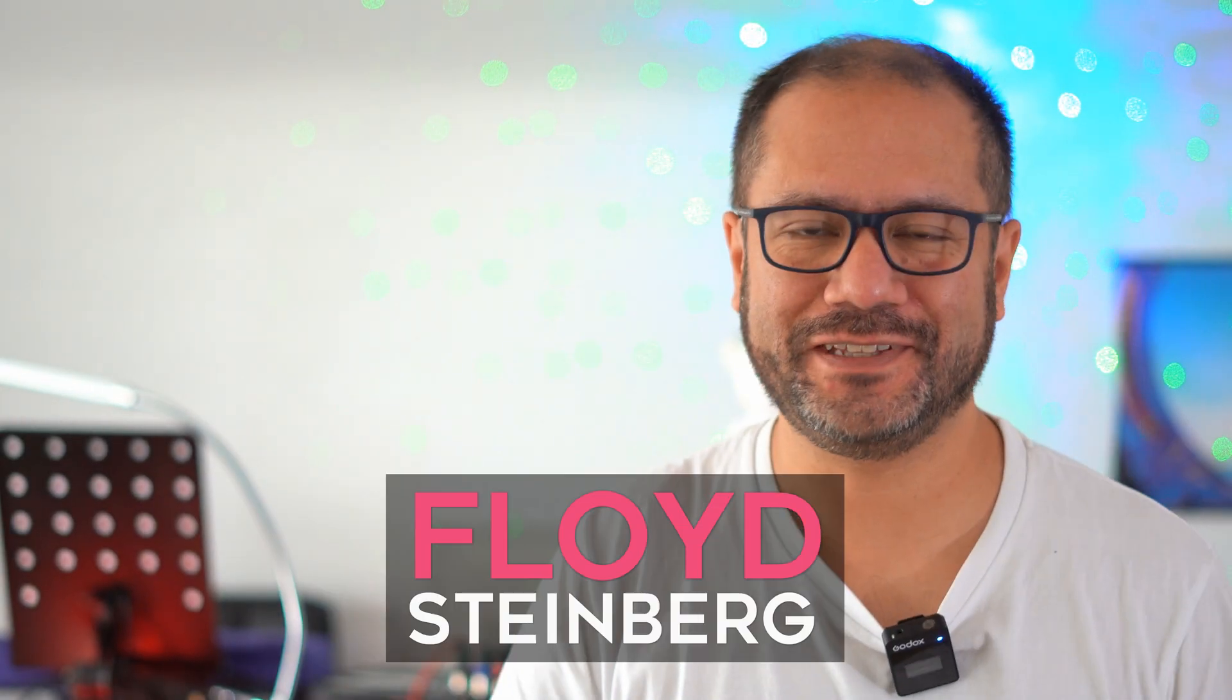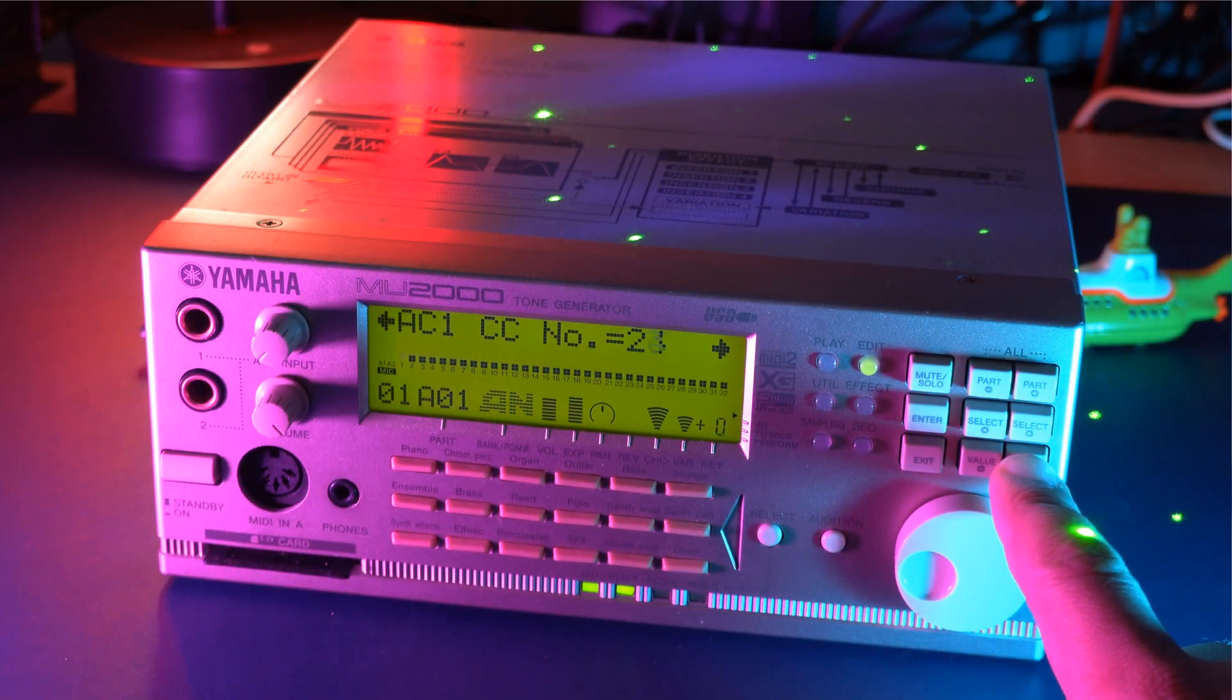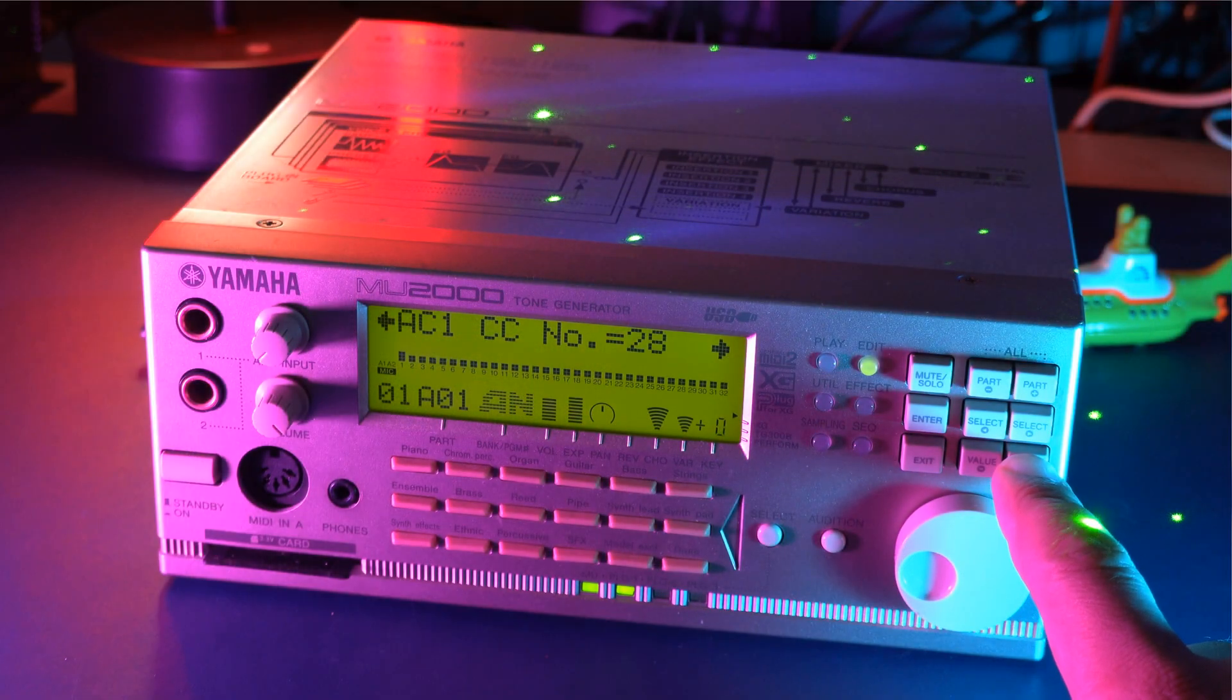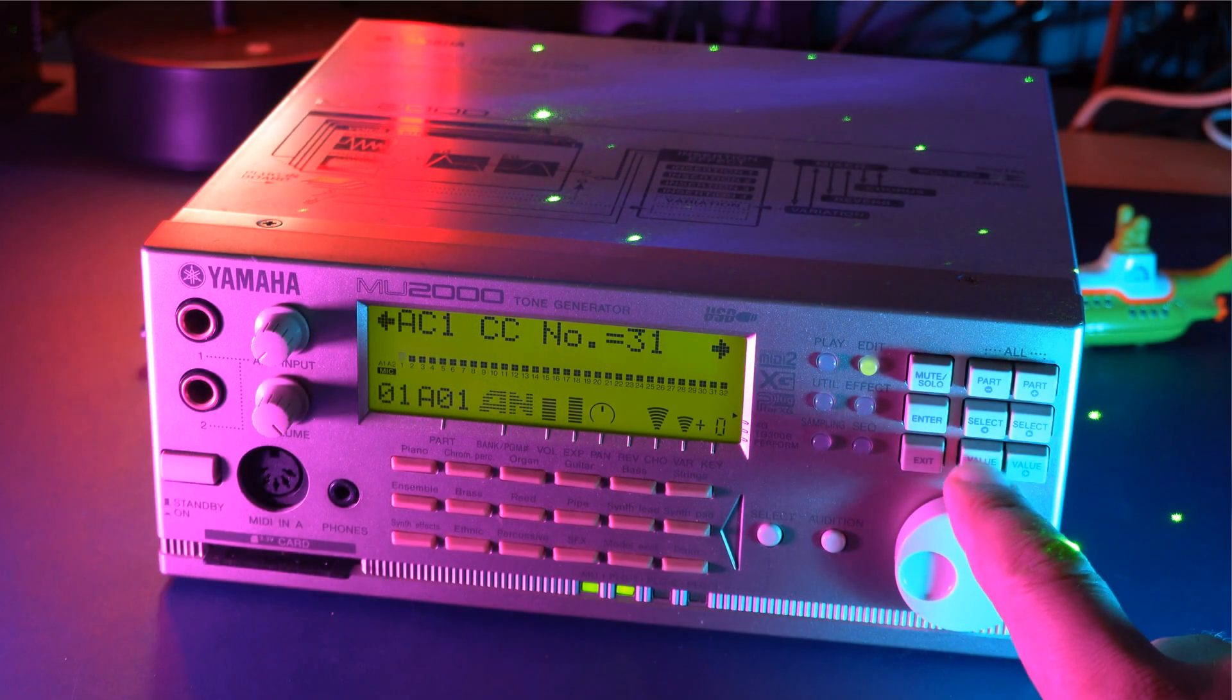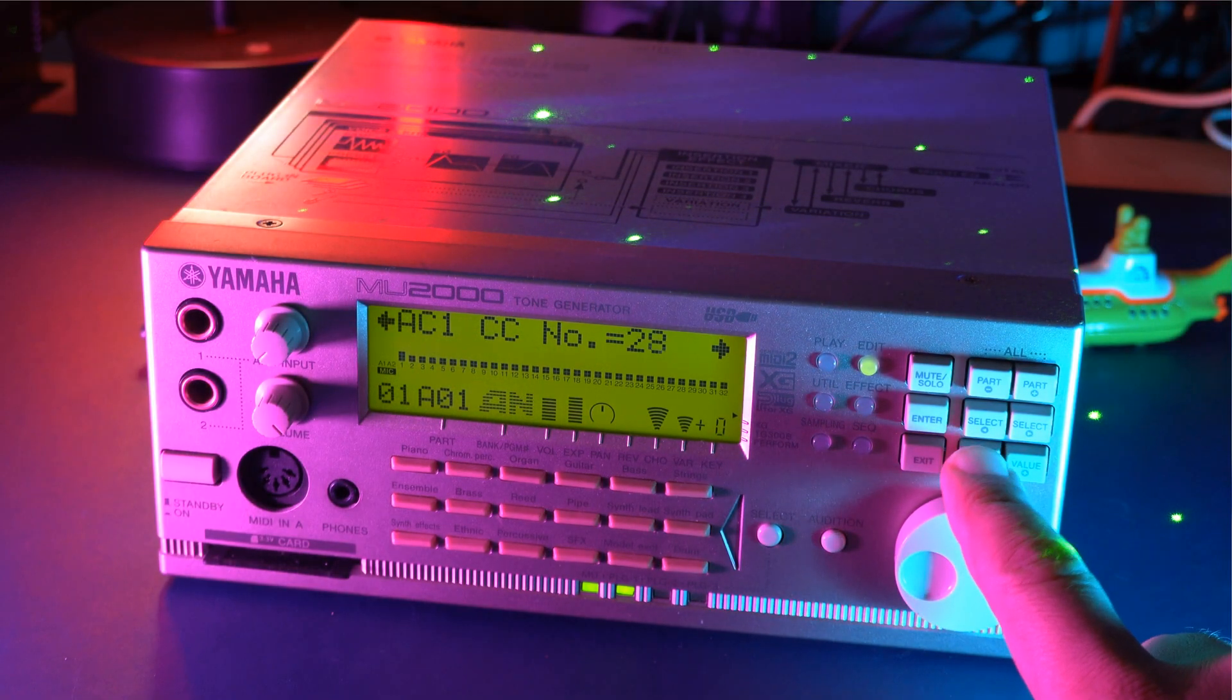Hi, you're watching Floyd Steinberg's YouTube channel. A lot of hardware and software synthesizers will allow you to change their parameters with a MIDI controller and CC commands. CC is an abbreviation for Continuous Controller, and usually they have a number and a value. For example, you can often control filter cutoff frequency with MIDI CC number 74.